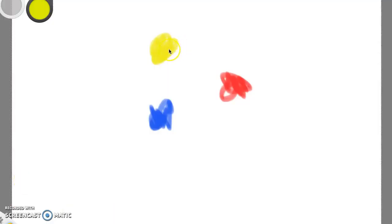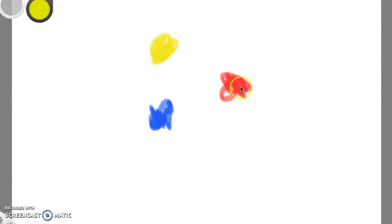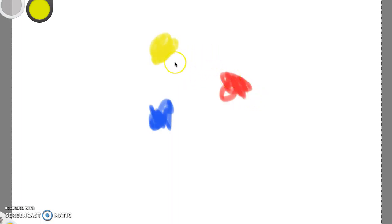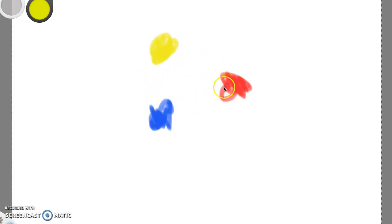And so here we have what's considered to be the primary colors. You've probably learned about this even as early as kindergarten, that you have these three colors and you can mix them together to produce any other color.